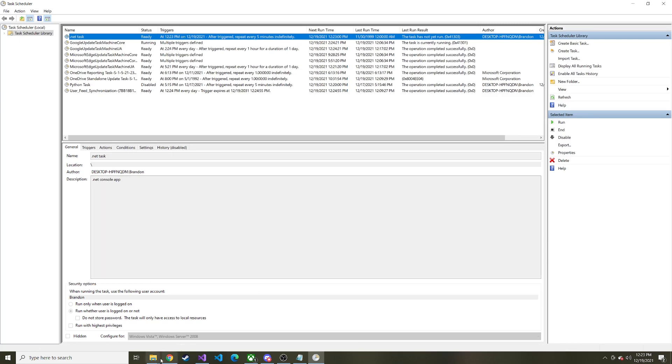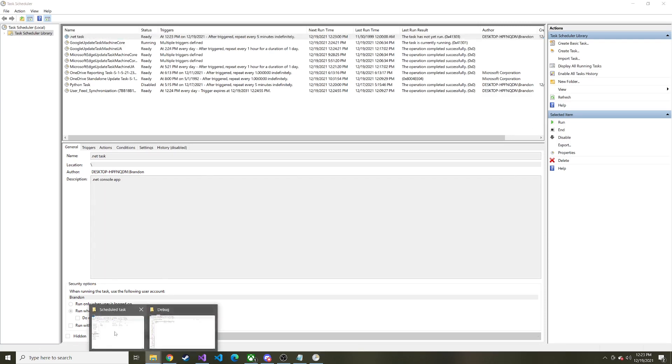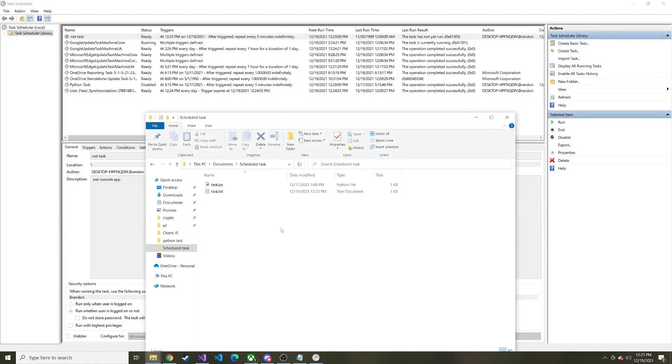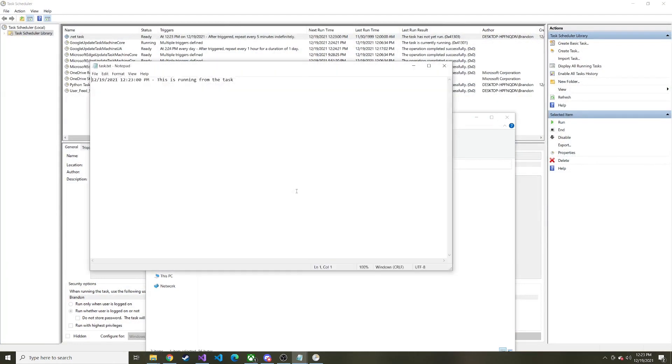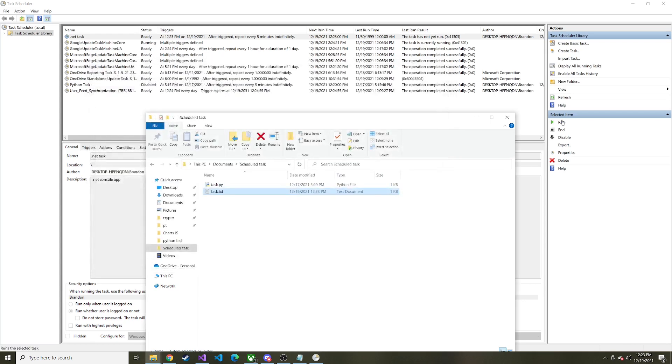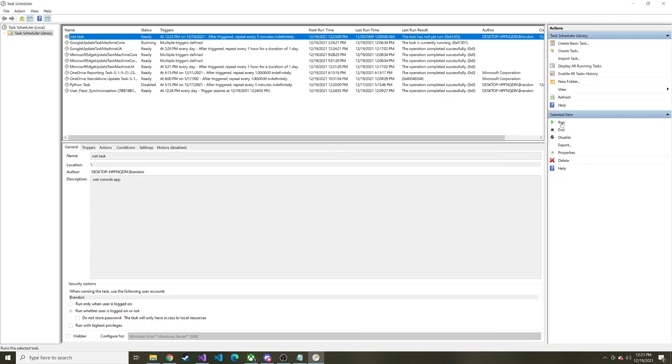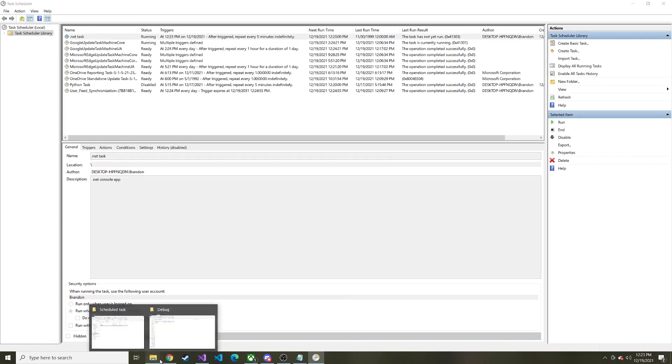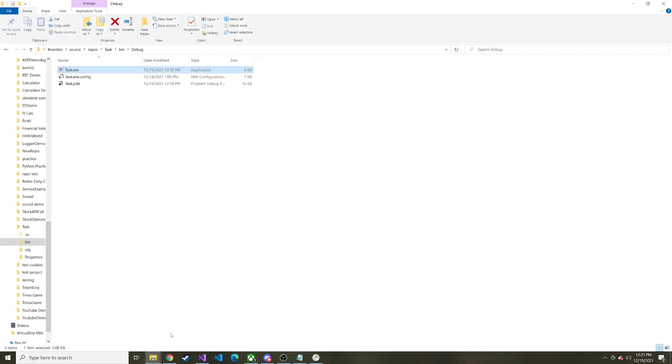All right. So it's 12, 23. I'm curious if, there it is that task ran, we can see this is running from task. So let's go ahead and let's run it manually too. Like I was talking about earlier, just to show you that. So we'll hit run down here over selected item since it is selected and this just ran it even though we didn't really see anything. Right.